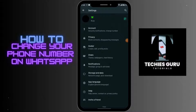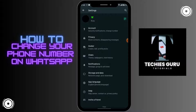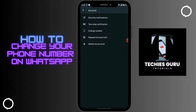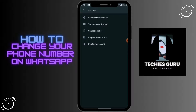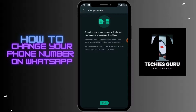Tap on Account, and here you will have the Change Number option. Tap on that, and from here you can change your mobile number.